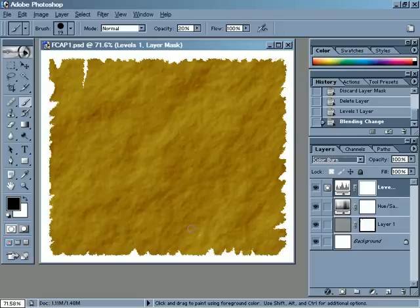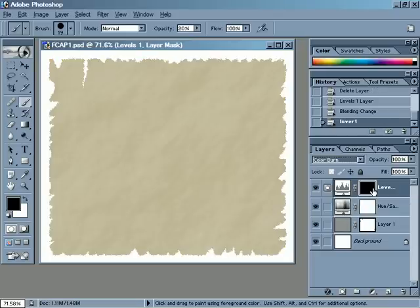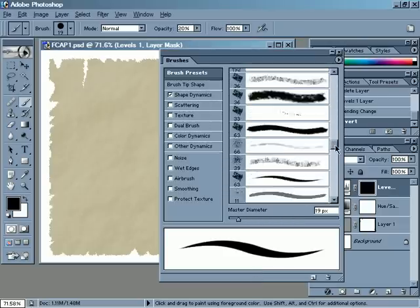I don't want to use this effect over the entire paper, just over the edges. The way I'm going to do that is to come back over to the Layers palette and make sure that the Layer Mask for this Levels layer is selected. Then I'm going to hit Control-I, which changes the mask from all white to all black — that hides the Levels adjustment. Then I'm going to grab a large watercolor brush for painting.